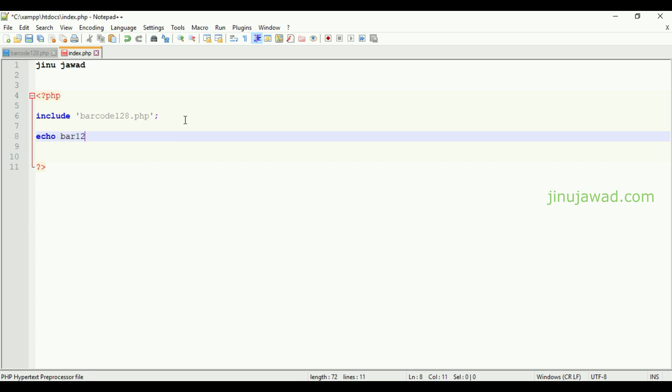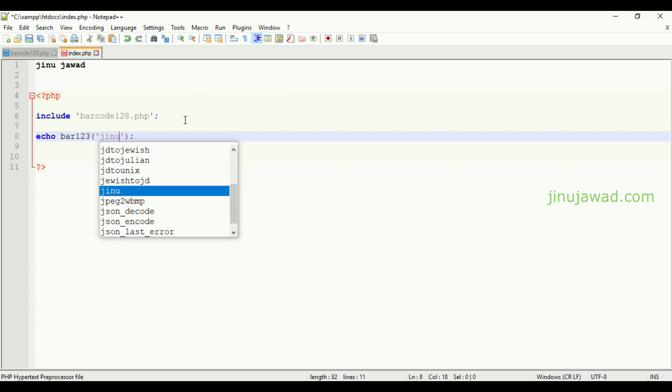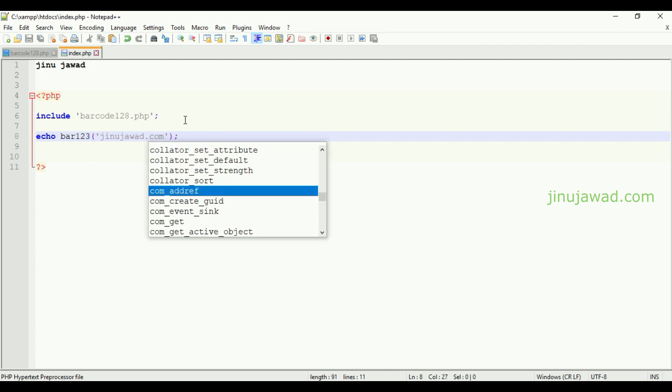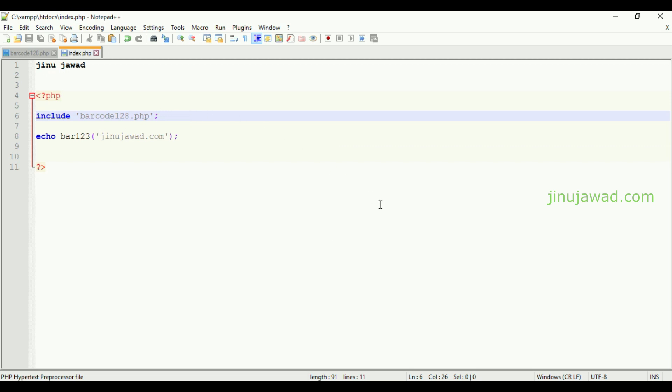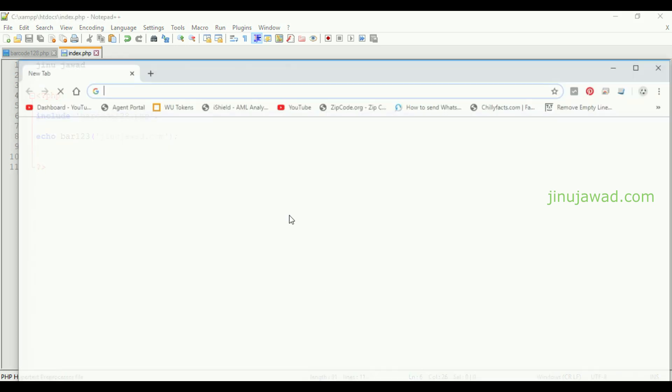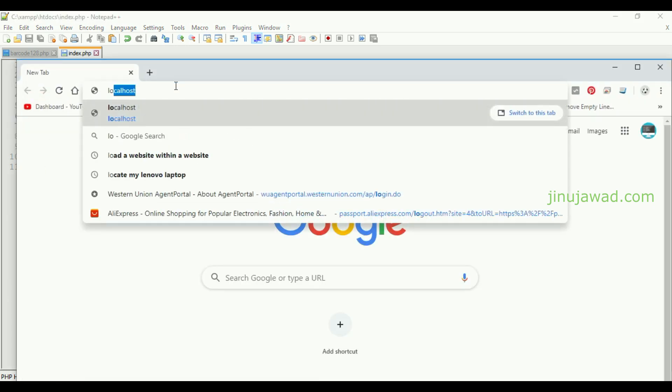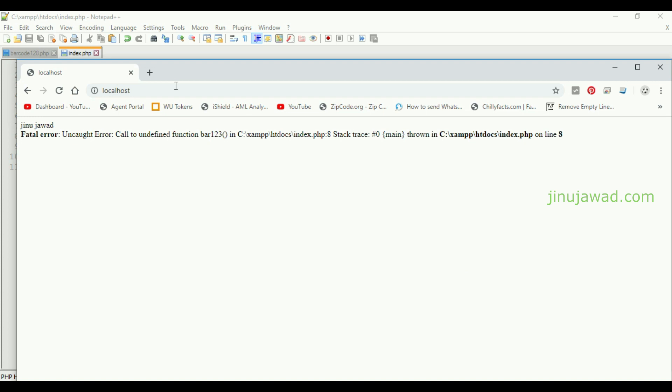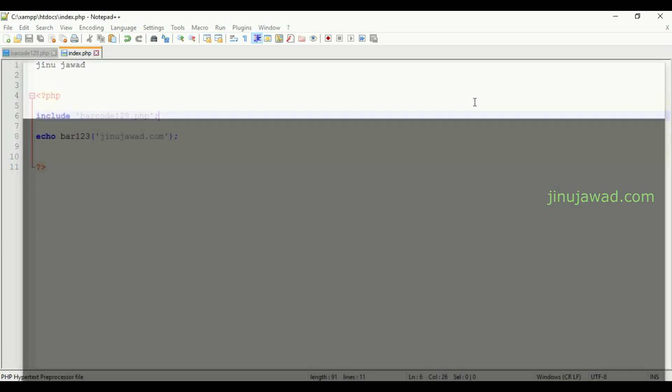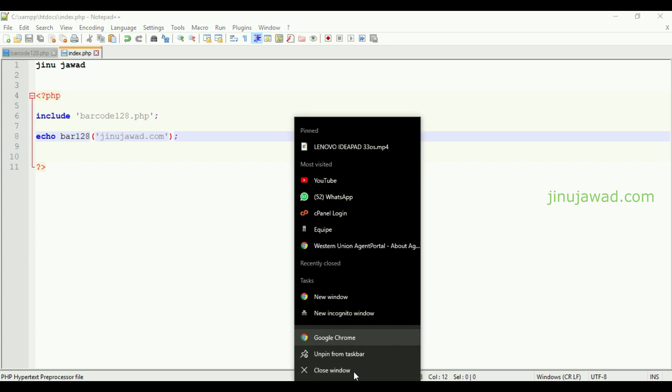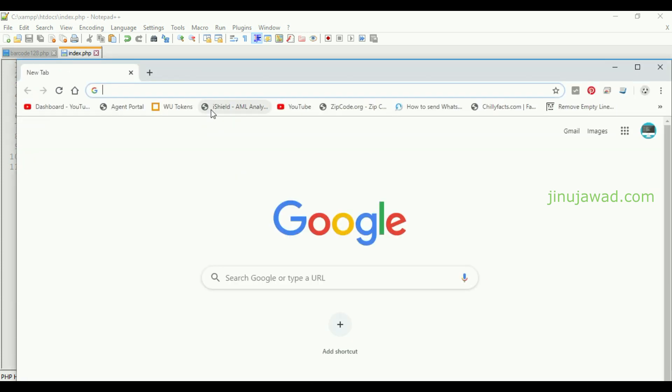Bar128 and inside here you can specify whatever you want to print. I'm going to print jinojawad.com. Now let's see. Let's go to our localhost page again. Oops it's not bar123, it's bar128. We made a mistake. Save it again and now open the page.